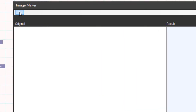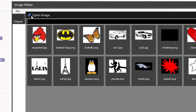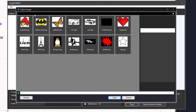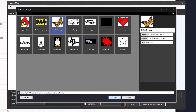First you need to load an image. It can be a logo type or any image you find on the internet. Clip art images with high contrast work best. Let's select a butterfly image for this tutorial.